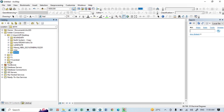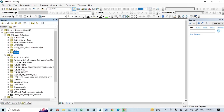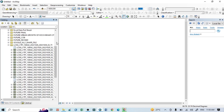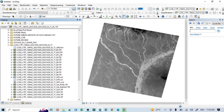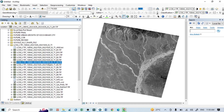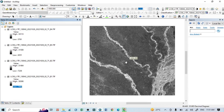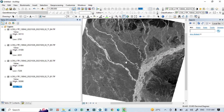Now I want to open the Landsat 9 bands in ArcGIS. Go to the Catalog, find the Landsat 9 folder, and you can see the bands — Band 1, 2, 3, 4, 5, up to 11 total. Open them one by one: Band 1, Band 2, Band 3, Band 4, and so on. You can now do your work according to your needs. Thank you for watching this tutorial — keep subscribed for more videos.